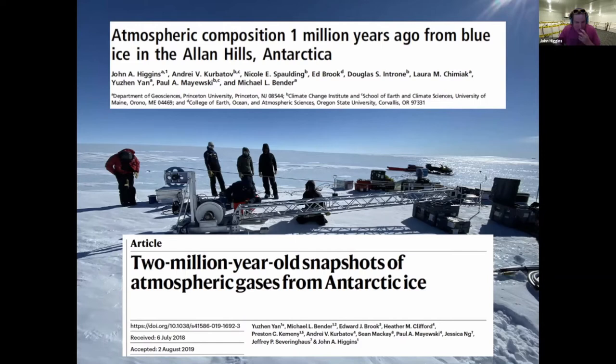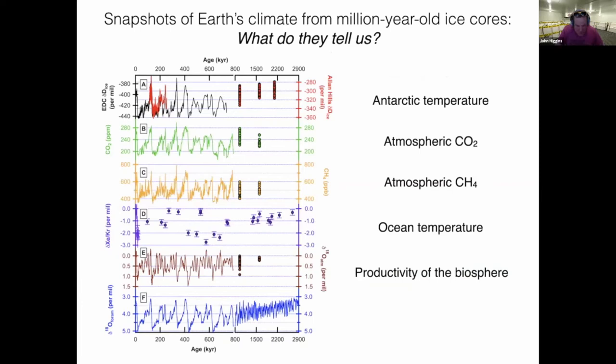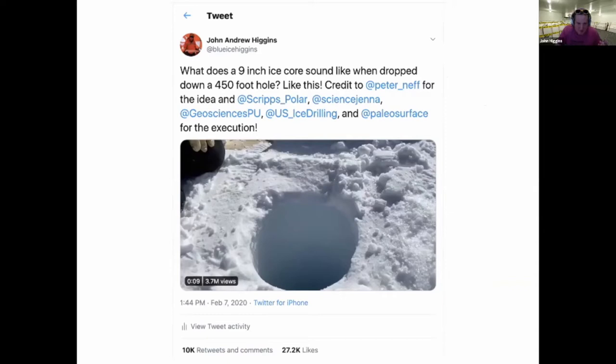That's essentially the end of the science overview. We've had some papers published on this — if people are interested in the scientific papers, I'm happy to share those. But I wanted to get to my little contribution for science communication: I can't even take full credit because I didn't take the video. But probably my indelible mark on humanity will be a viral video I put on Twitter about what sound an ice core makes when you drop it back down the hole you just drilled it from. It has something like 3.7 million views on Twitter.